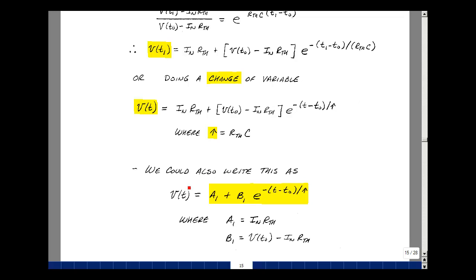Now we've got some observations about this equation. Let's evaluate this equation at t equals t0. I have e to the minus quantity (t0 minus t0), which is equal to e to the 0, but e to the 0 is just equal to 1. Then I've got this term plus this term minus this term — I'm just getting that V of t, when t is equal to t0, is V of t0. That's just a check on the equation — that's going to be our initial condition. Also in the shorthand equation, if you let t equal t0, we again get e to the minus 0, which is just equal to 1. We just have a1 plus b1, and that has to equal the initial condition V of t0.